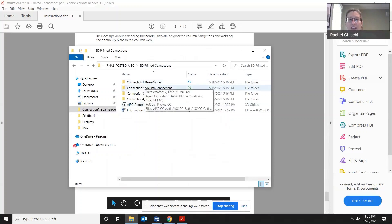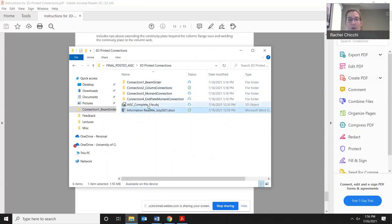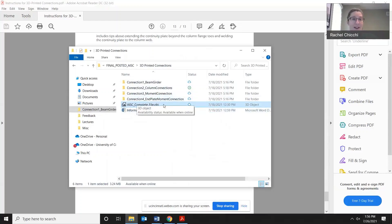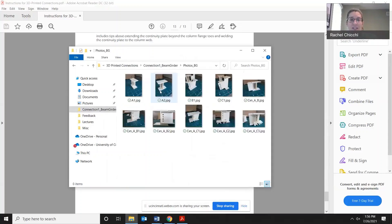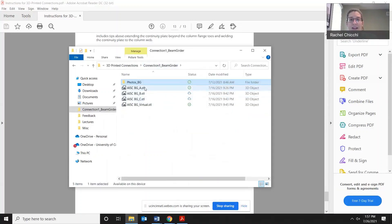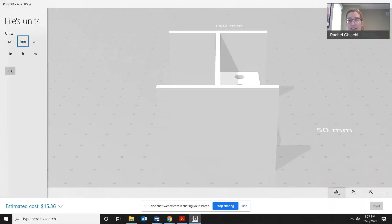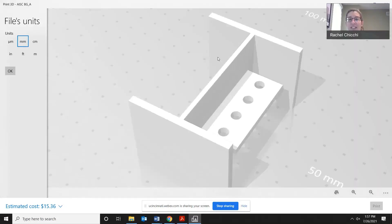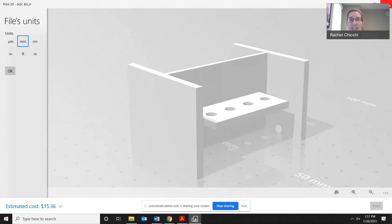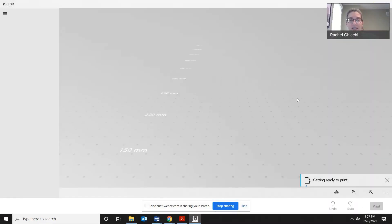Within the file structure, for each connection outside of the README file, we have the actual file used to create everything — so if you wanted to modify it and create another connection, you're welcome to do that. Within each connection folder there are photos so you know what it will look like, and then each piece is labeled. For example, this is the girder that would be printed in the beam-to-girder connection. It's already oriented the way we recommend for printing — no scaling or anything needed. You just set it up for the basic printing process and print it.